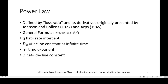The next I'll talk about is power law. It's defined as a loss ratio, and its derivatives are originally presented by Johnson and Boland and ARPs. Here's the general formula of the power law, where Q hat is your rate intercept, then you have a decline constant at infinite time, then your time exponent, and then your decline constant.